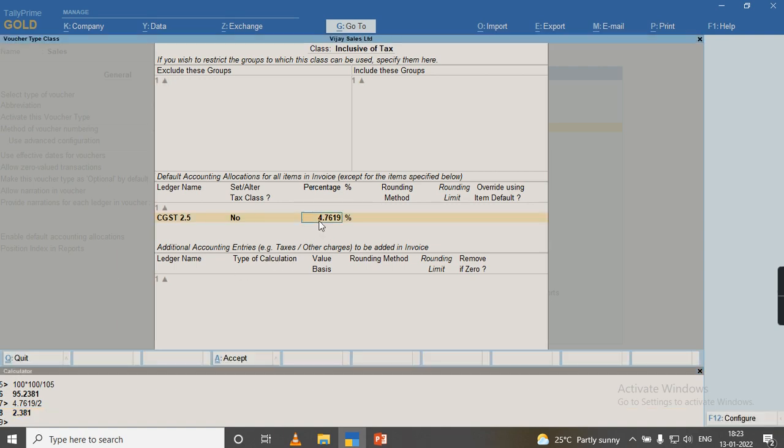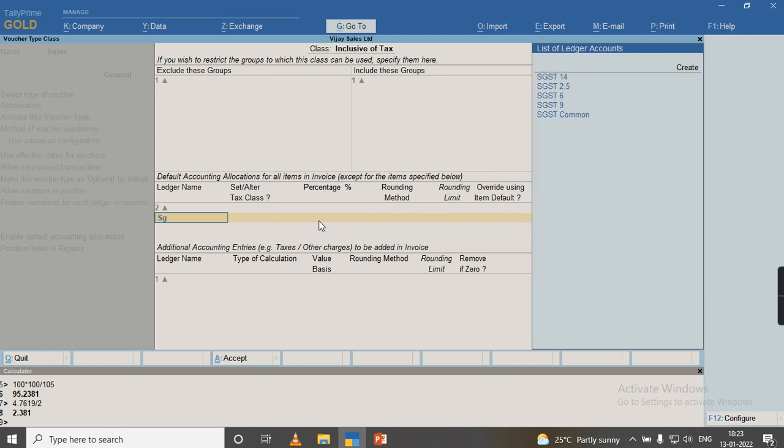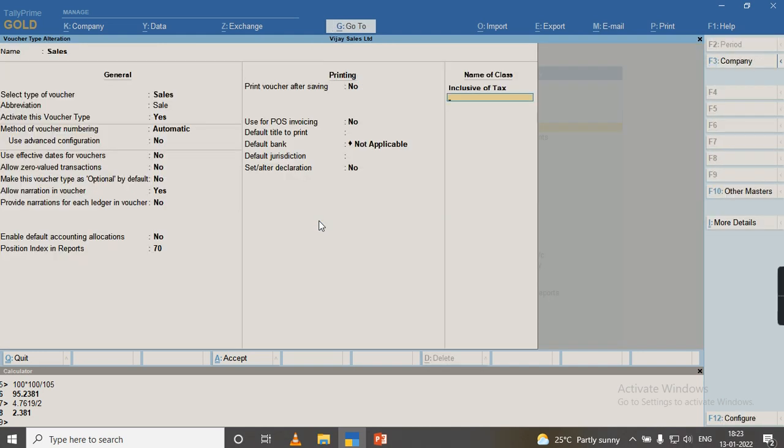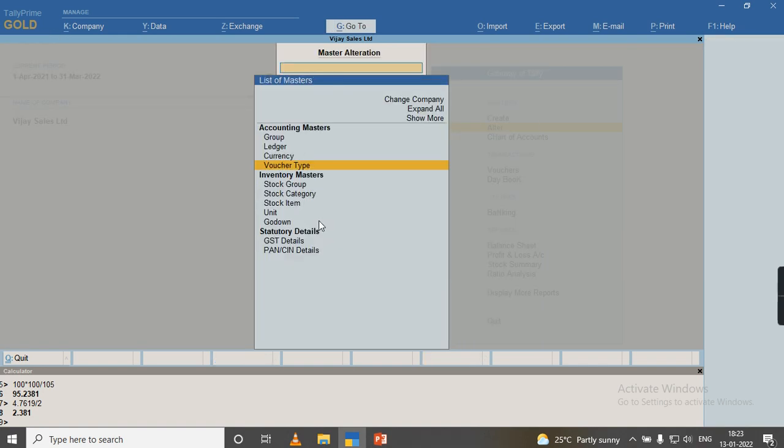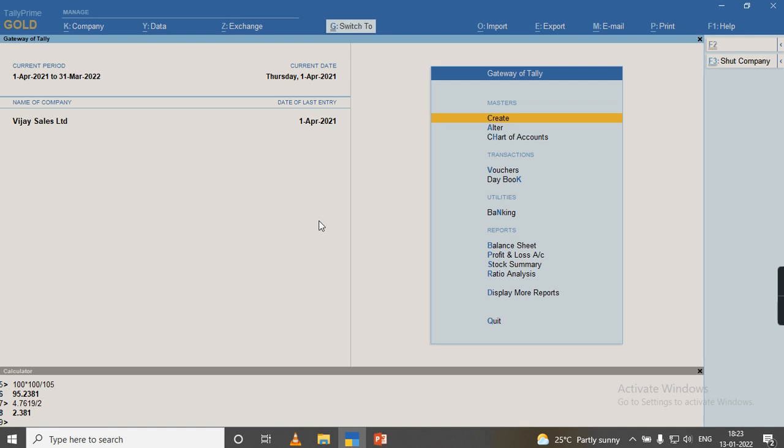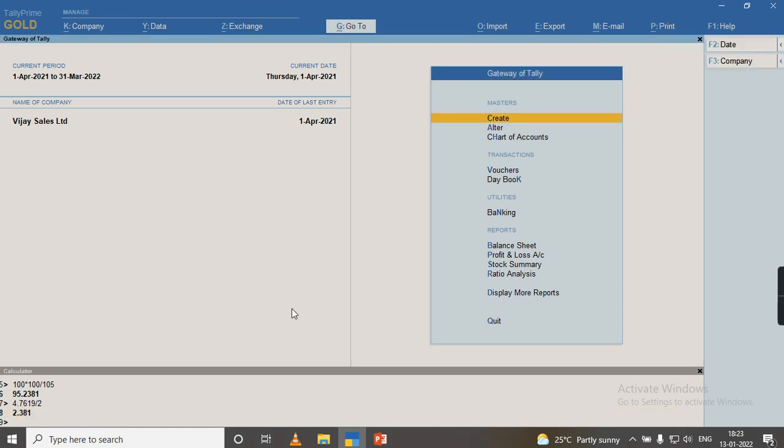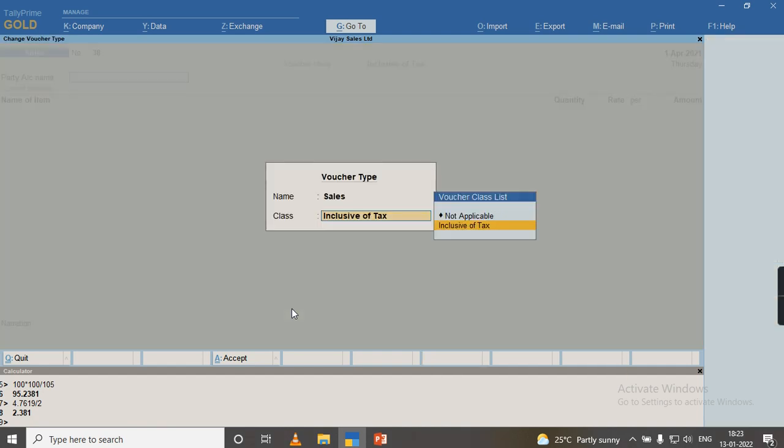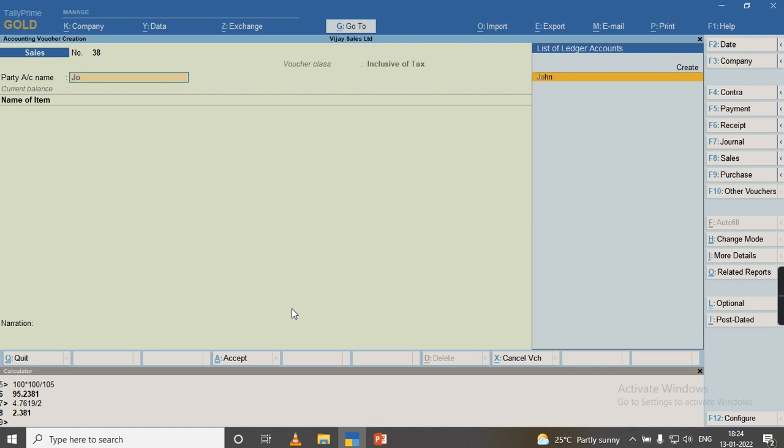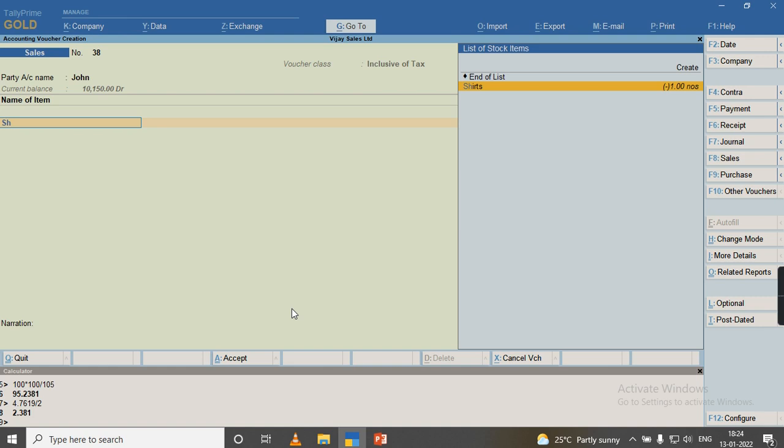2.5% of tax. I will save this by pressing Control+A to record this transaction. I will go to gateway of Tally voucher. I will select the sales voucher by pressing F8. I will select the class 'inclusive of tax.' I will select the party name as John. I will select the name of the item.